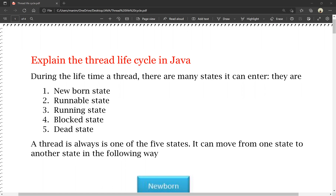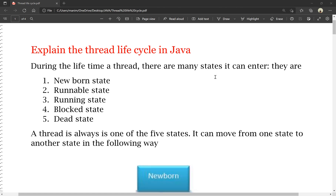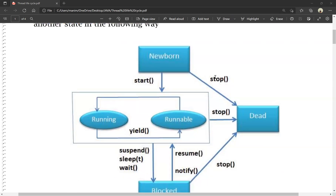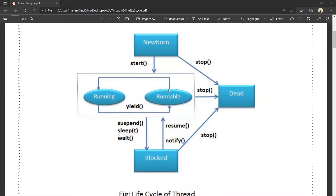The thread is always in one of these five states. Just like a human being can move from one stage to another — for example, from childhood to old age — a thread can also move from one state to another. The five states are: newborn state, runnable state, running state, blocked state, and dead state.